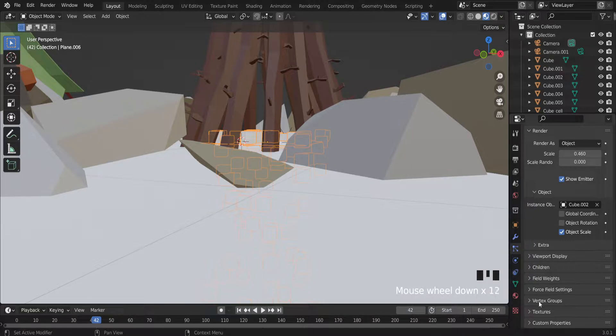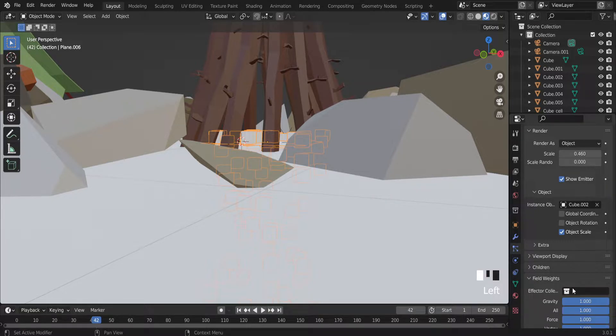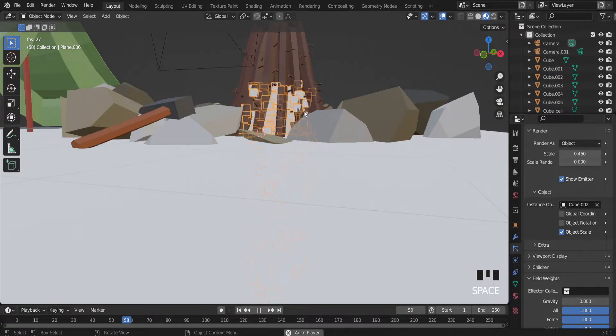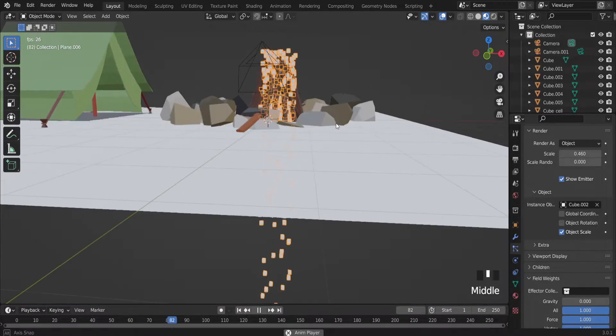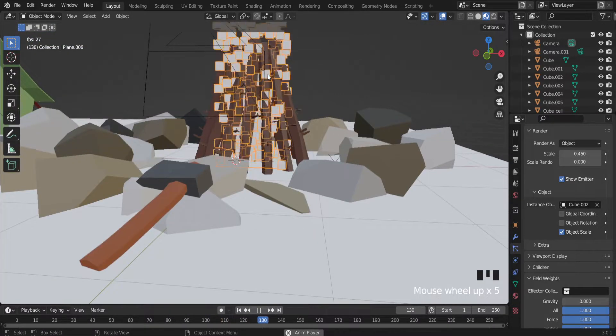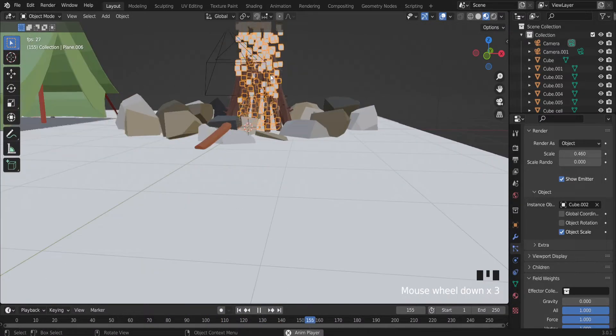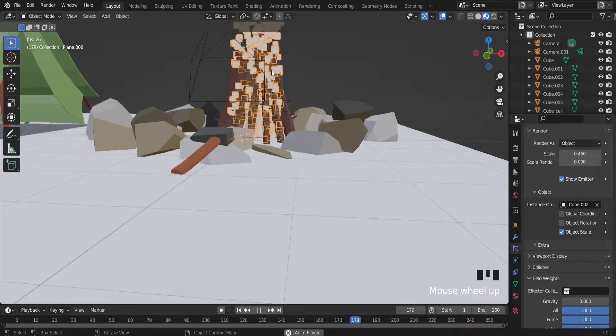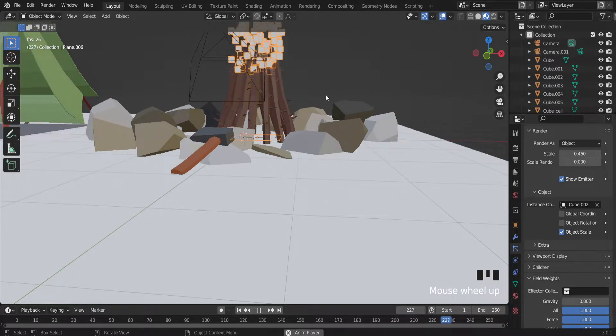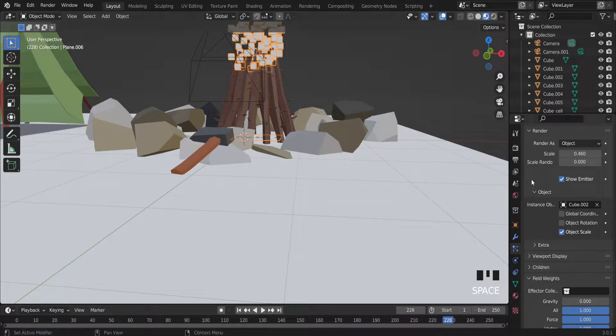There is a setting field weights. So reduce gravity to zero maybe. And as you can see right now cubes flying up. So that's what we want to do.